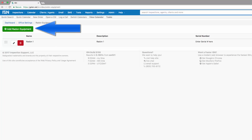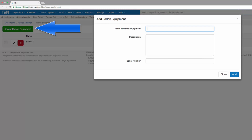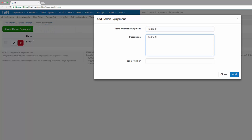Let's add a radon equipment. This will be radon two. You can add a description here and the serial number in this box. Once you're done, click the blue add button.